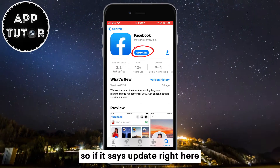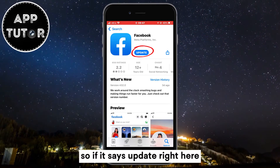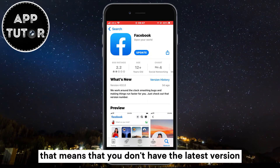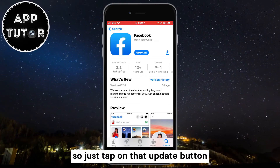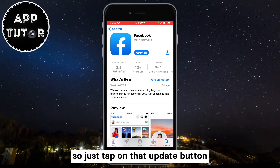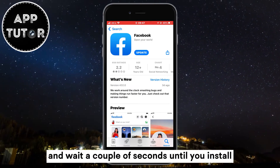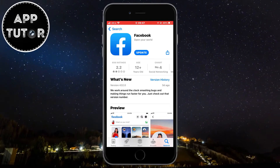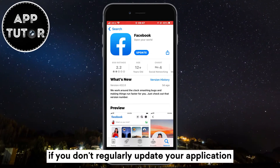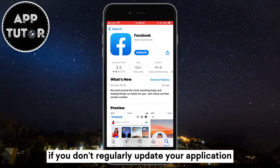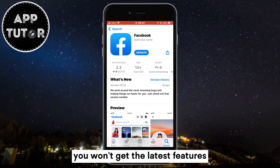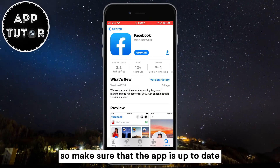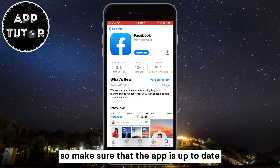So if it says Update right here, just as it says for me, that means that you don't have the latest version — just tap on that Update button and wait a couple of seconds until you install the latest version of the app. If you don't regularly update your application, you won't get the latest features and options, so make sure that the app is up to date.